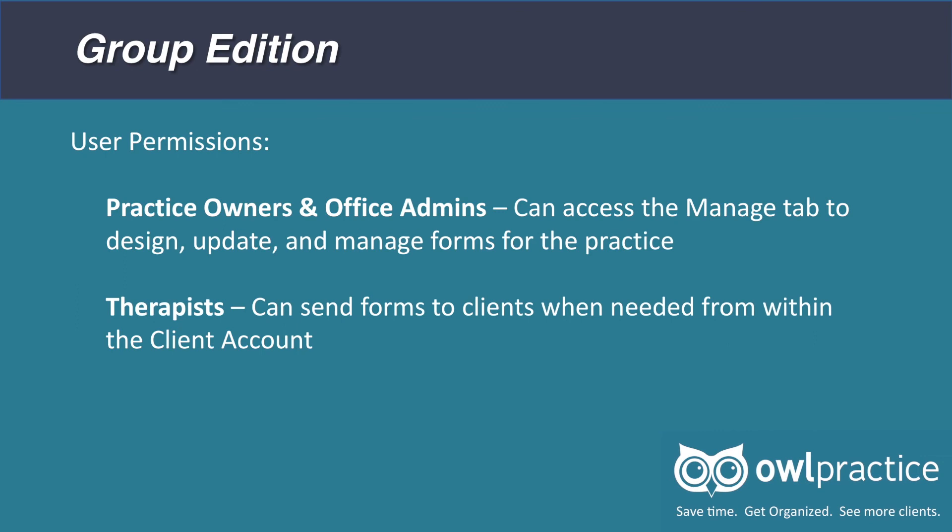Online intake and consent forms has limited access based on user type for groups, as with the rest of OWL. Practice owners and office admins can access the Manage tab and therapists cannot. This means that practice owners and office admins will be responsible for designing, updating, and managing the practice's forms. Therapists will be able to send forms as needed from within the client account.